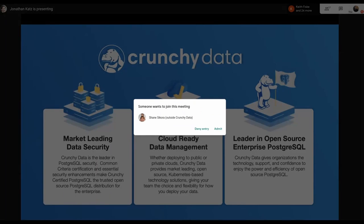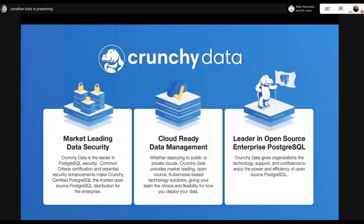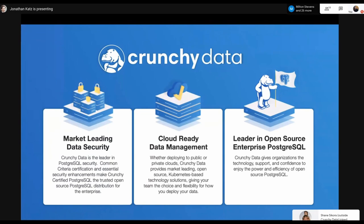Briefly about Crunchy Data: all we do is Postgres, all open source Postgres. We do a lot around cloud-ready technologies — a lot with Kubernetes and a lot with security, hence the SCRAM talk.